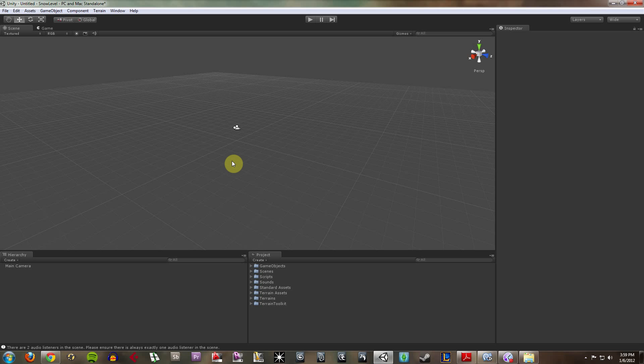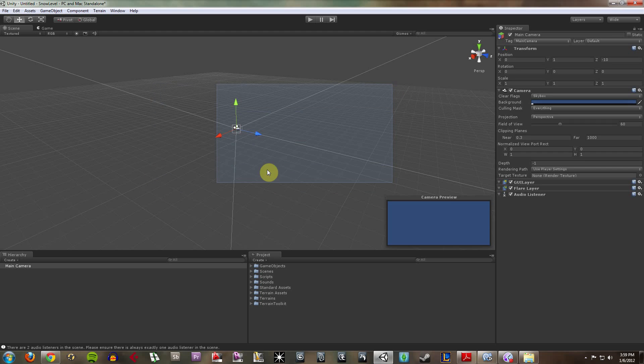This is what Unity looks like. To many people, it will look very familiar if you're used to running any 3D modeling applications like Maya, 3D Studio Max, etc. So here we have our viewport, which is where all our game objects will go.